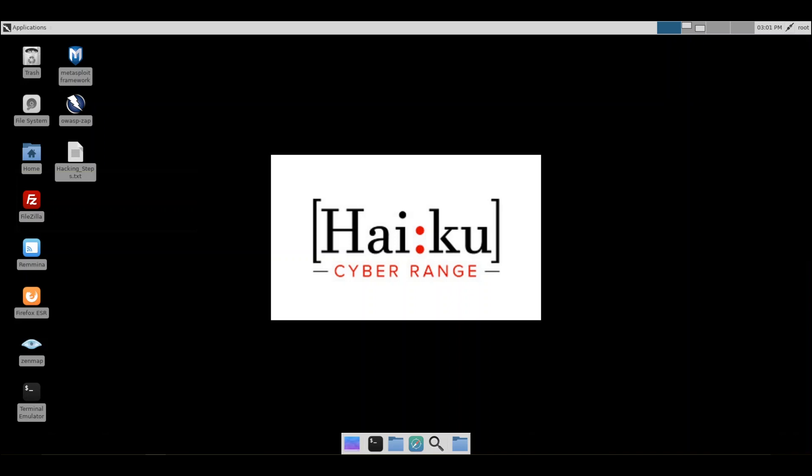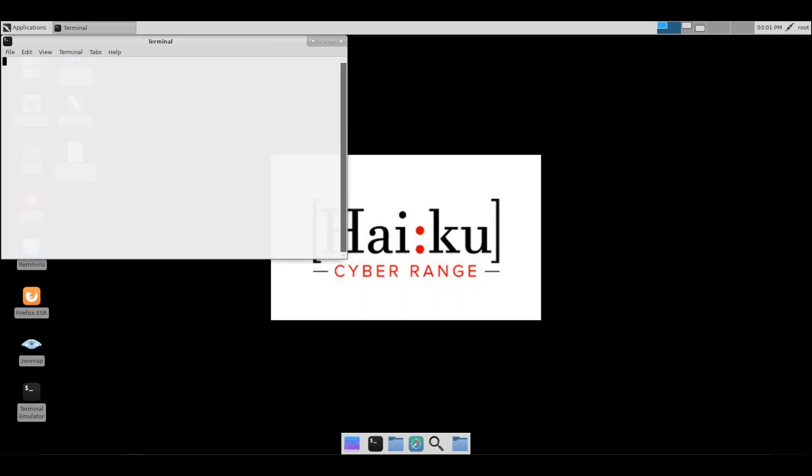In this video, we will go in-depth and talk about scanning to get more information and using the search feature to find and use auxiliary scanners from Metasploit. Let's go ahead and dive into Metasploit.